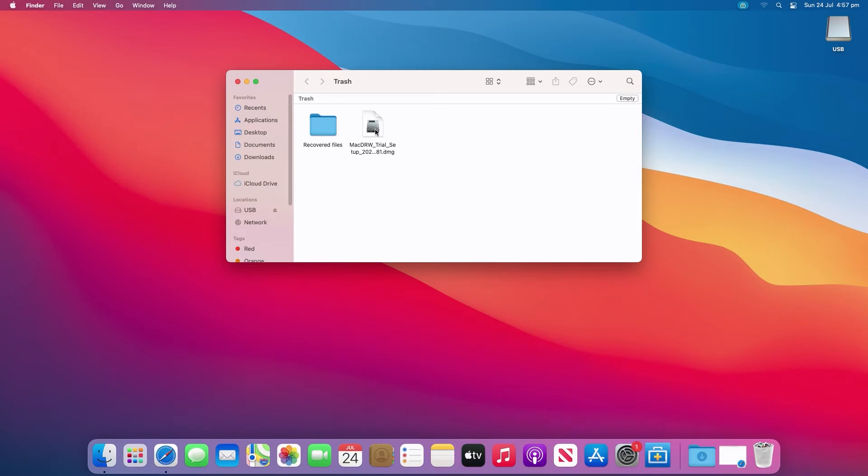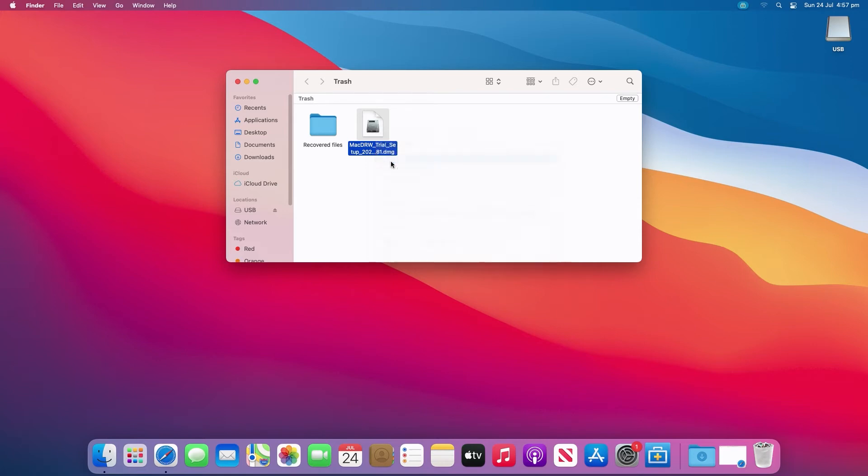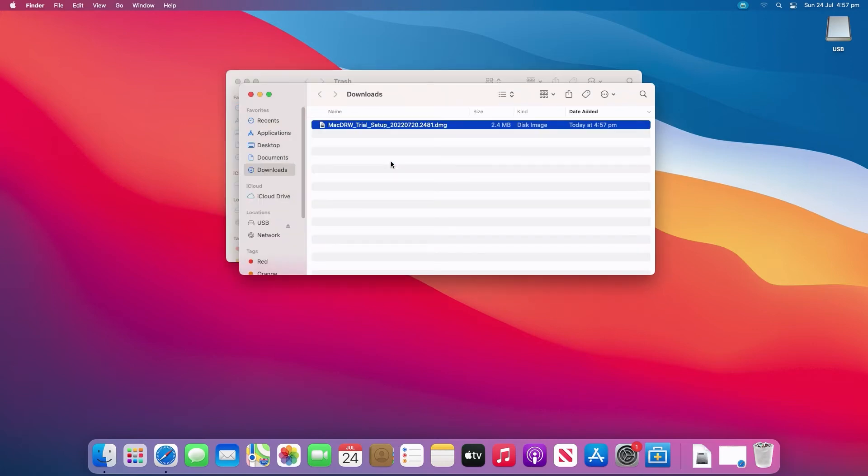Any files in trash can easily be restored with the put back option. Hold the option key on your keyboard and click the file to bring up the menu. Then select put back. The file will return to its original location.